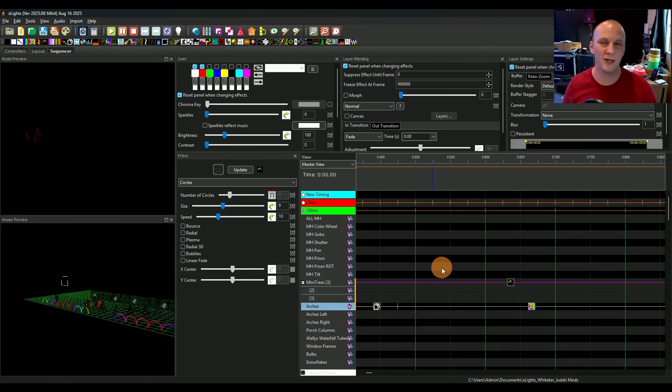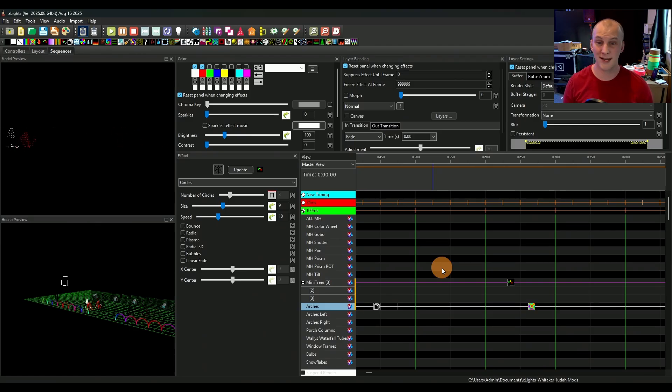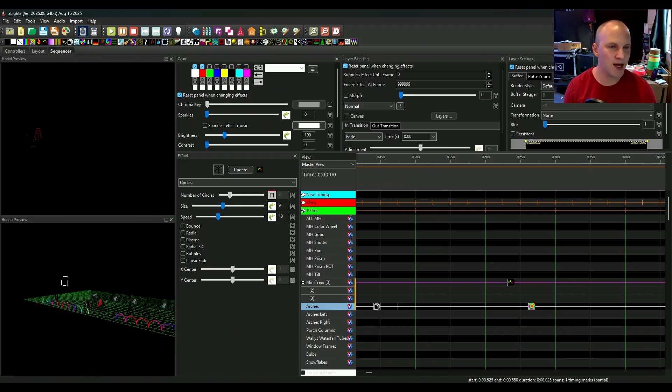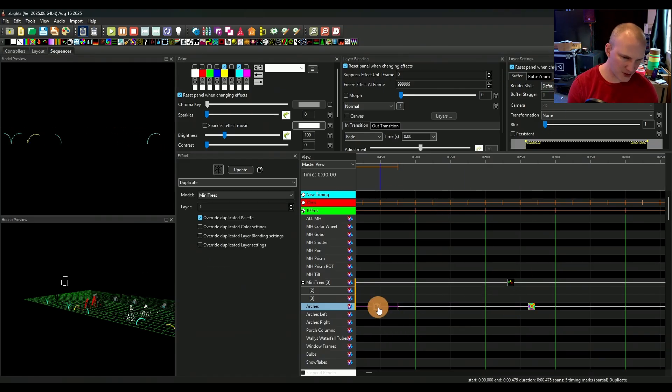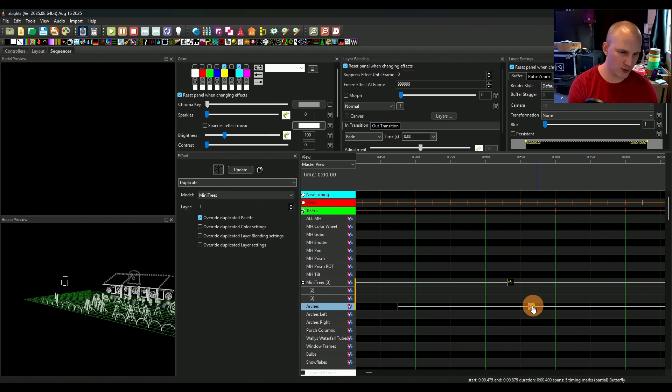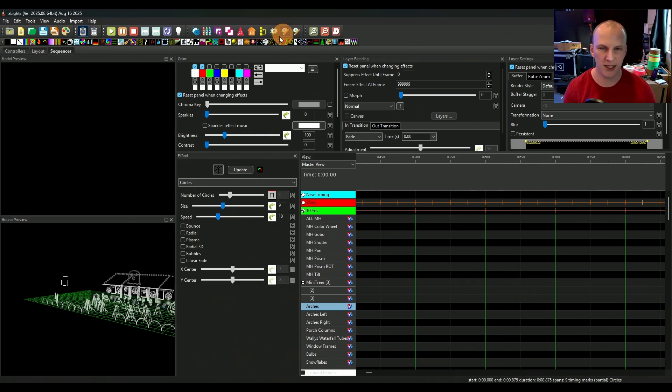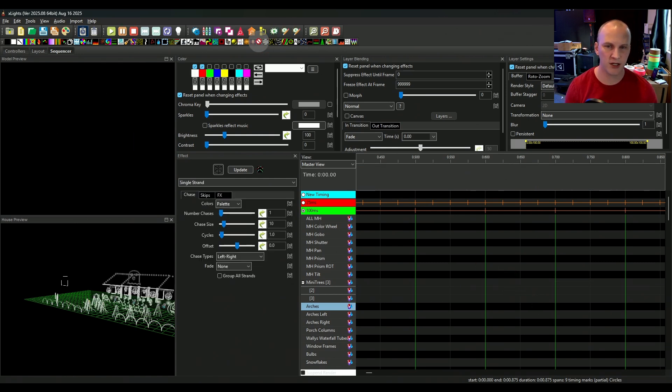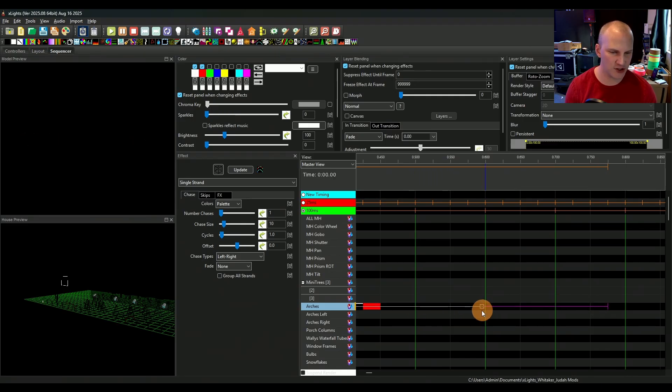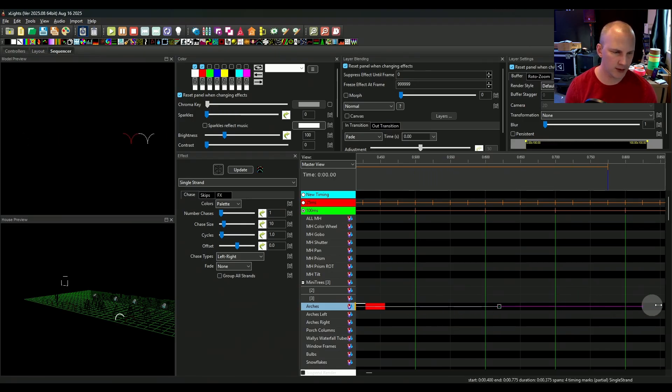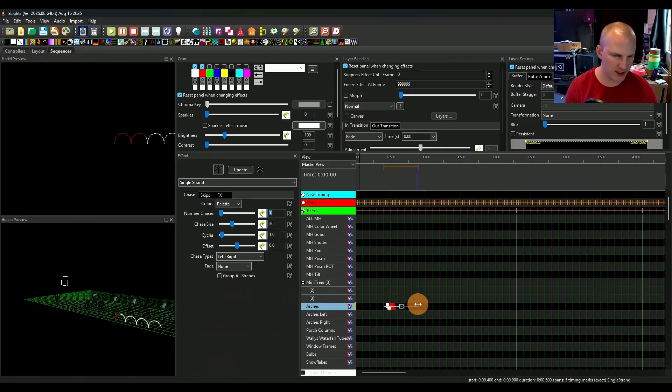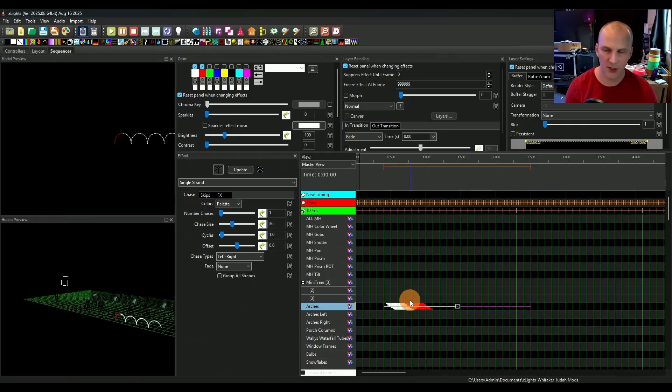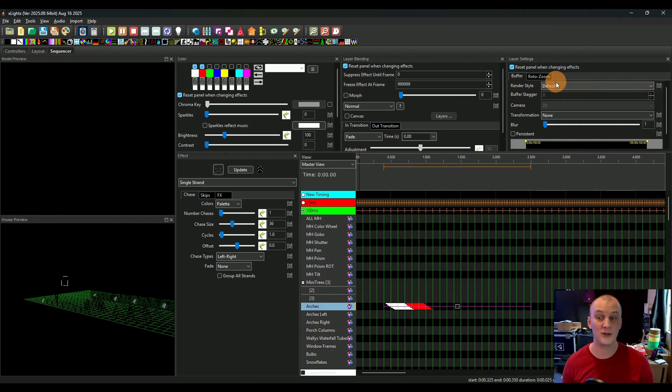Number five, last quick tip for sequencing that's going to save you time, save you frustration this year are render styles. So if you have not messed with render styles, you are missing out. The amount of effects you can get is going to depend on the type of effect playing. But a good example is the single strand effect. So we put that on our arches here. And you see that running now, it's just flashing left to right, it's going really fast. So let's just go ahead and make that a lot bigger. So it's going left to right, which is the default render style. It's just for this effect, that's what it's doing.